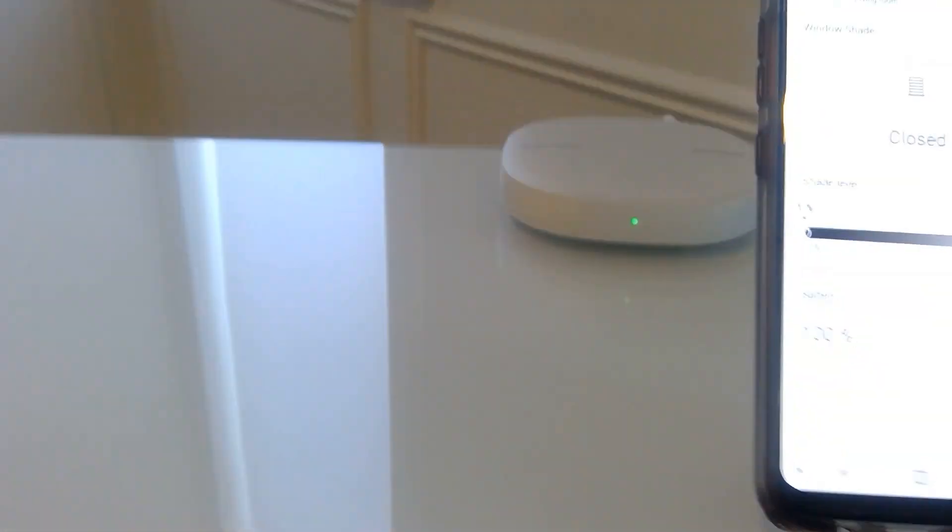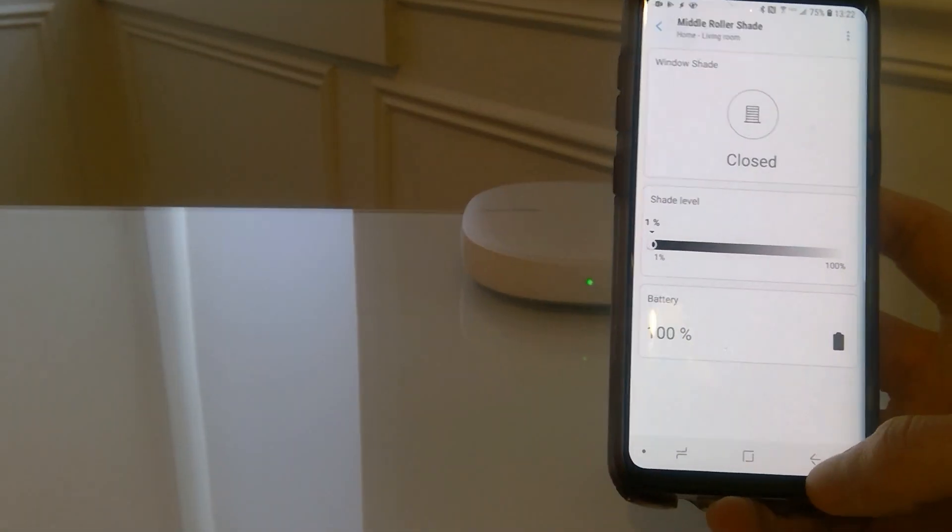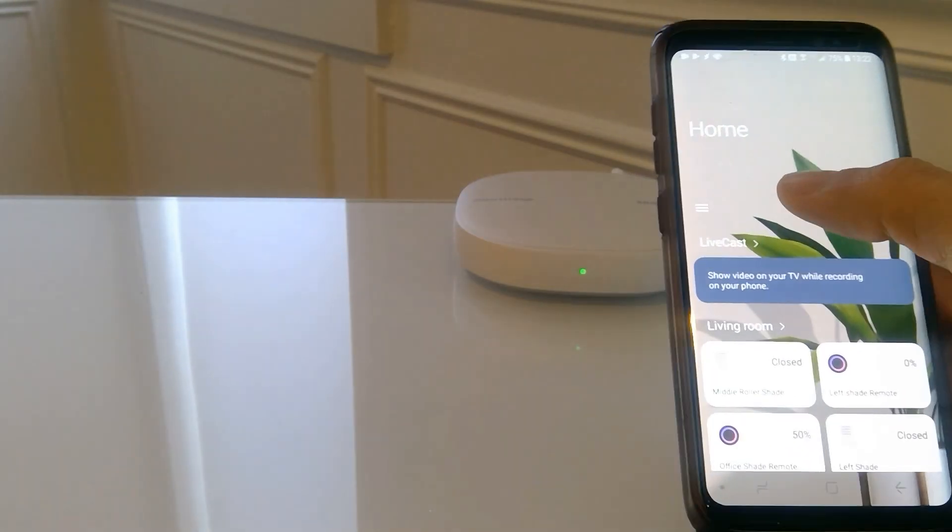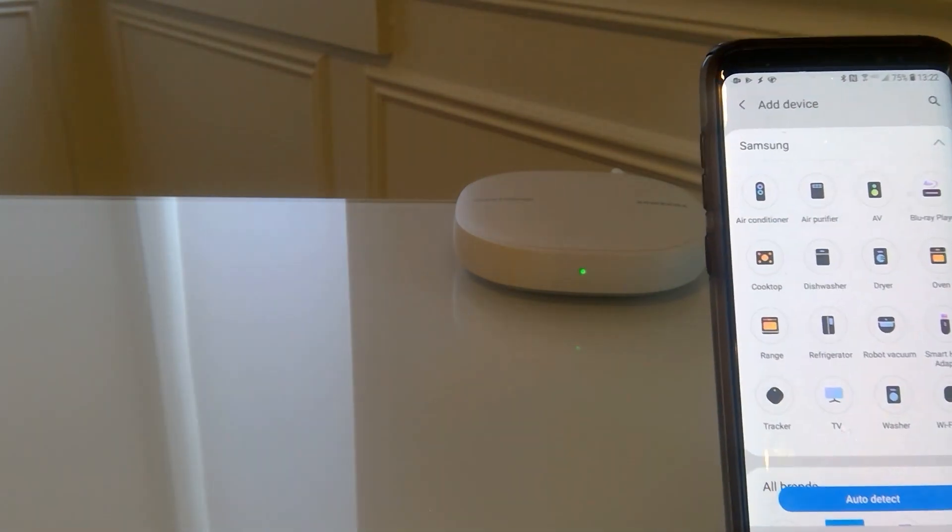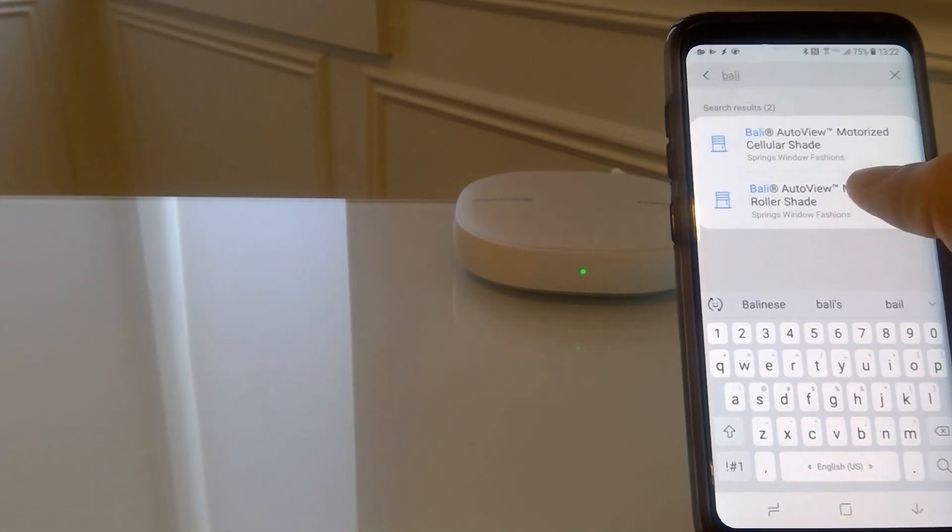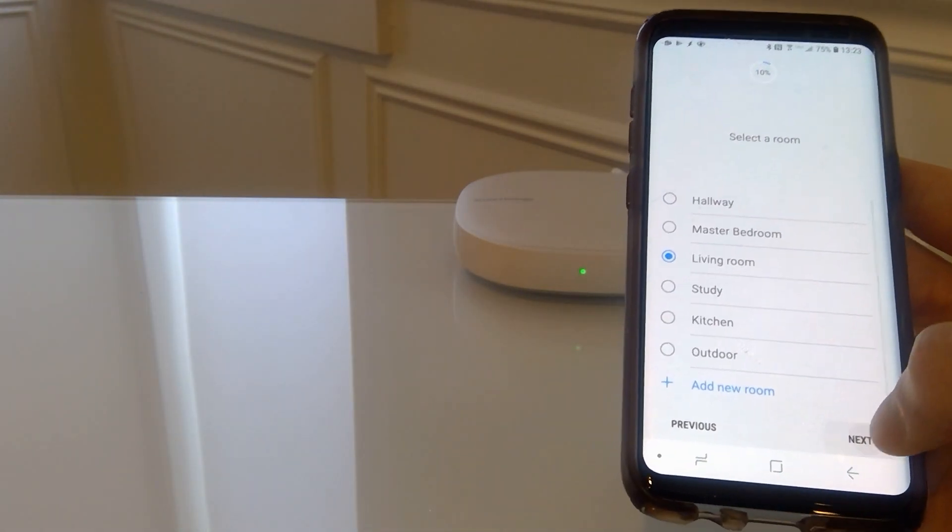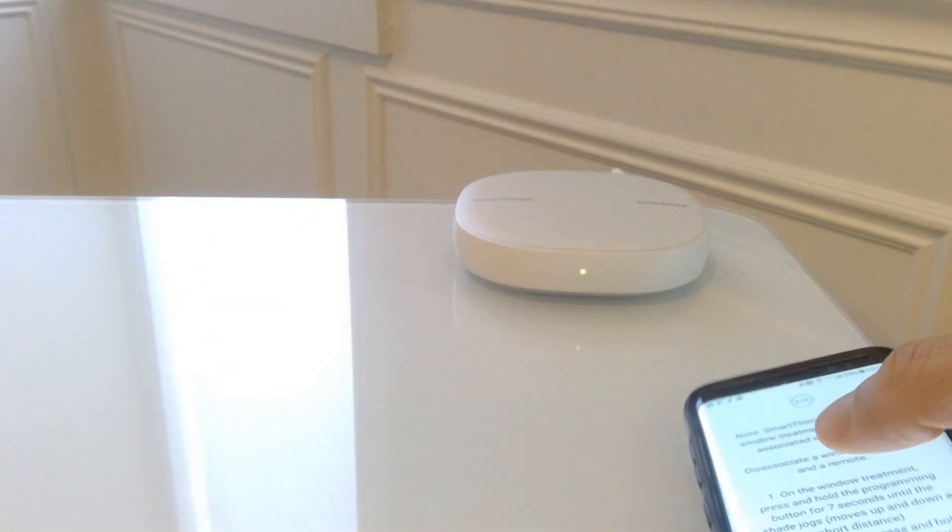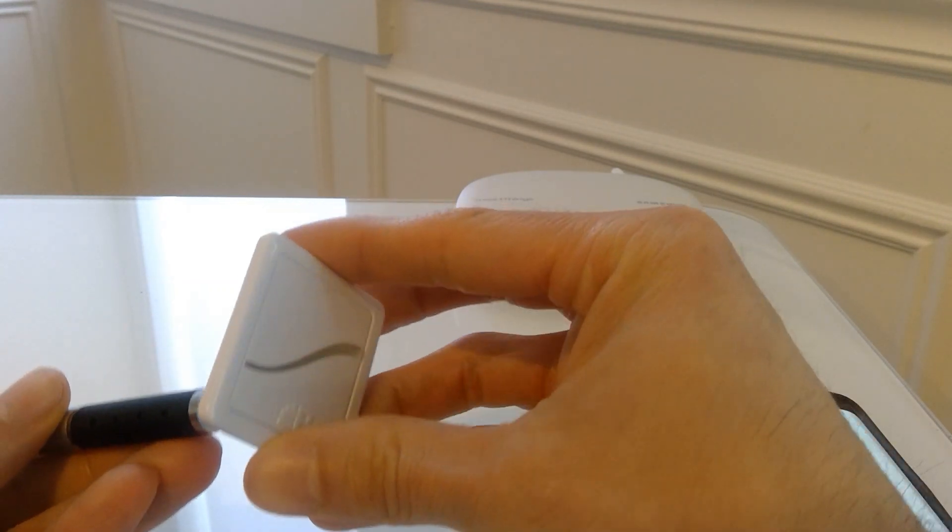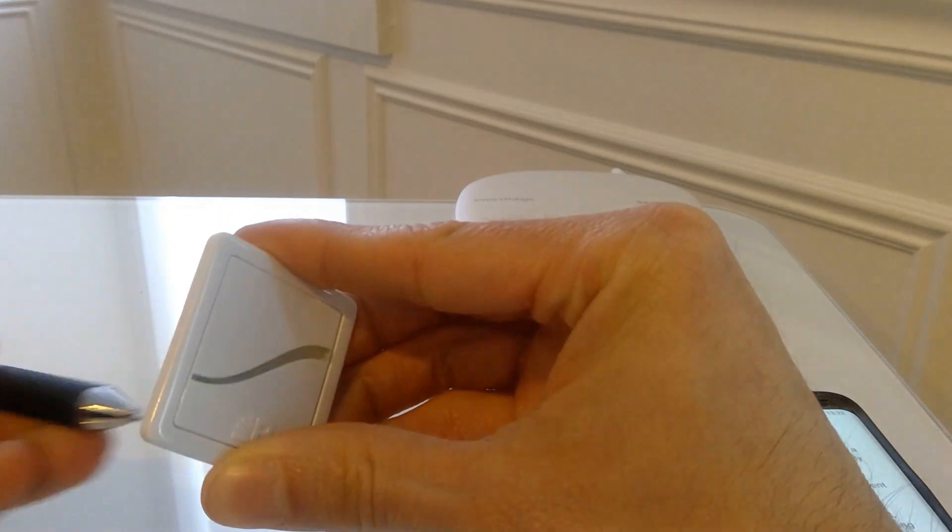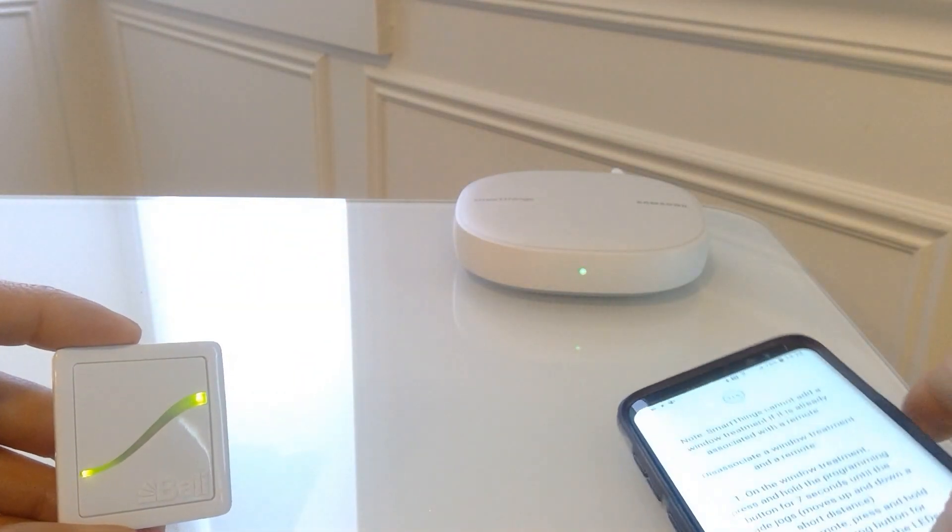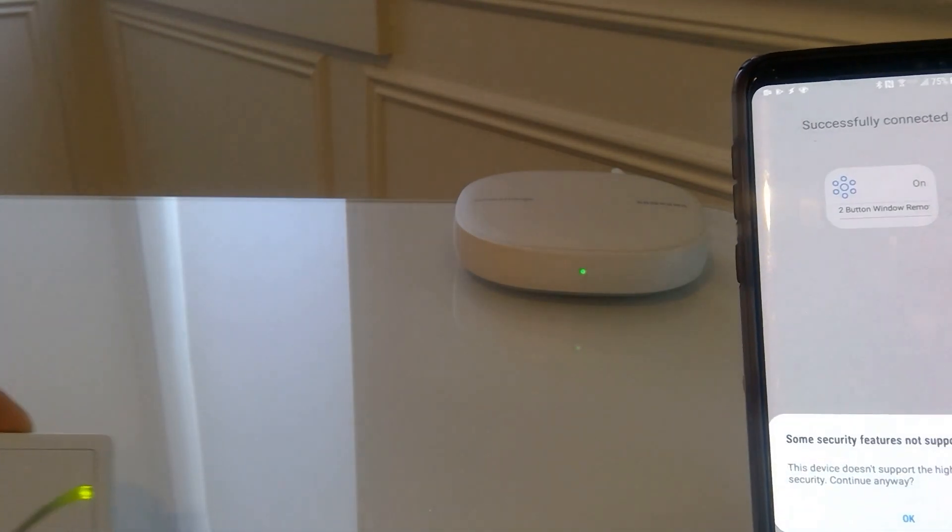Okay, close it up again. Alright, now we have to add the remote to the app. So let's go back, head to devices, add, search for Bali. Okay, now on the remote press and hold for the flashing green. There we go.